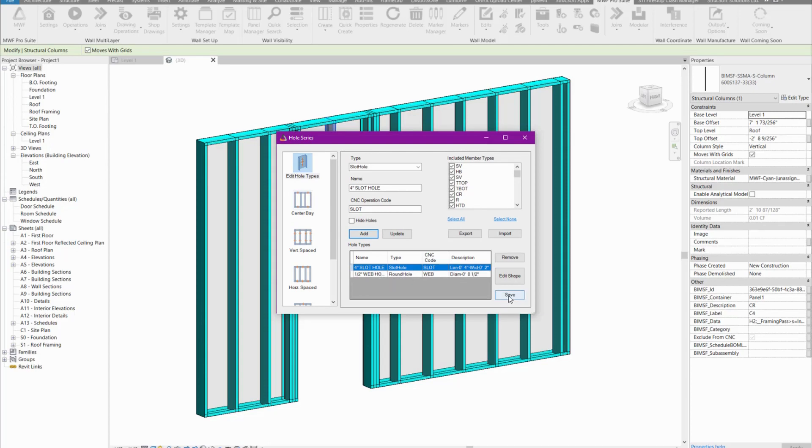Now we're going to hit save here for a second. So now the hole types are saved in the project. How do we add them? That's up to you.